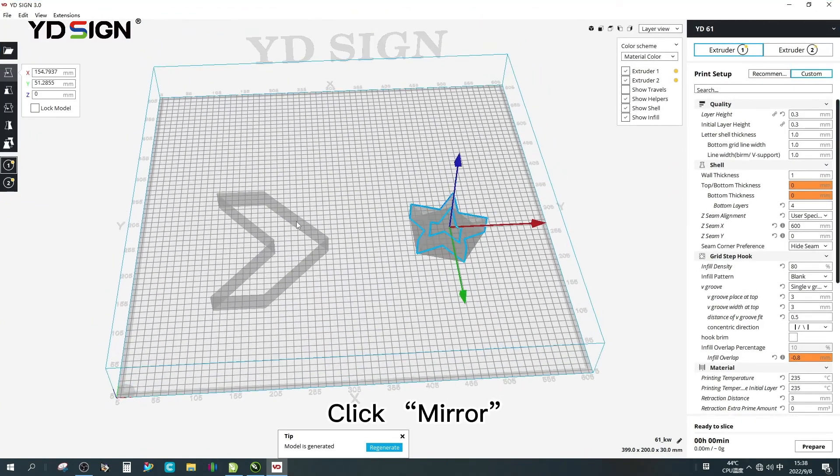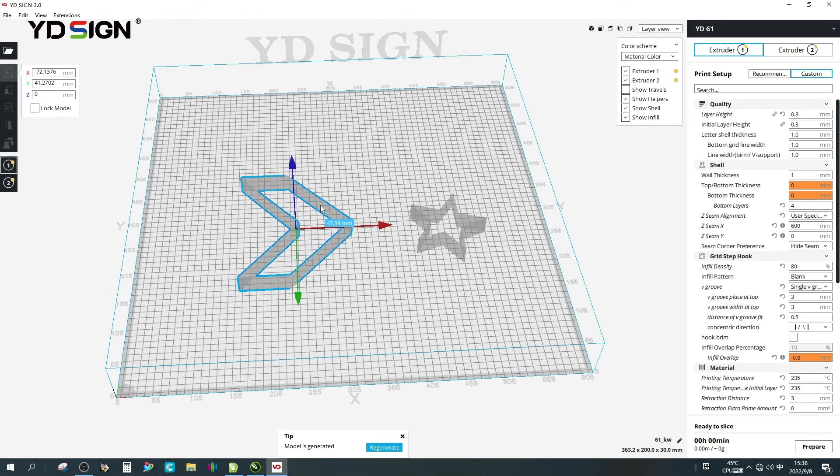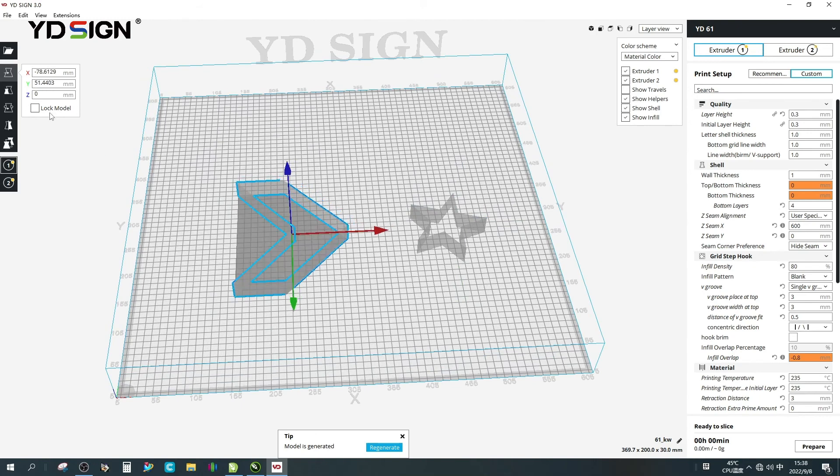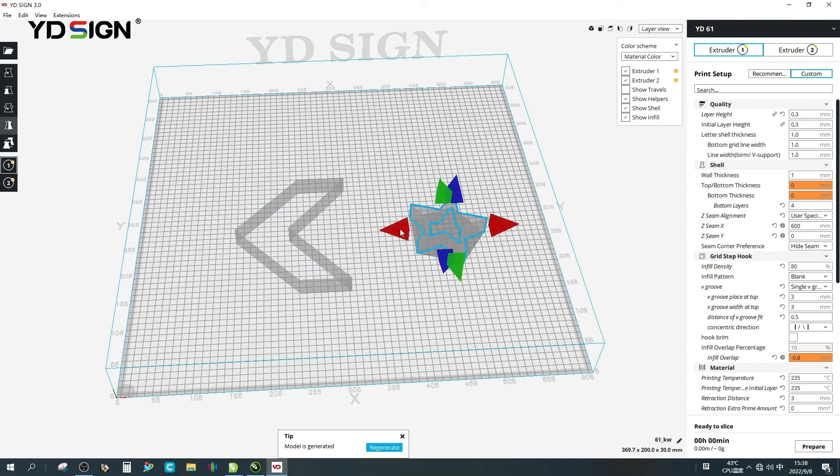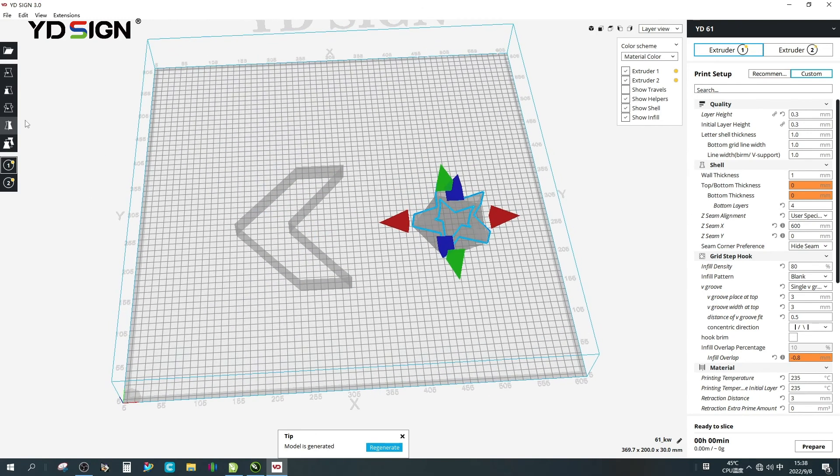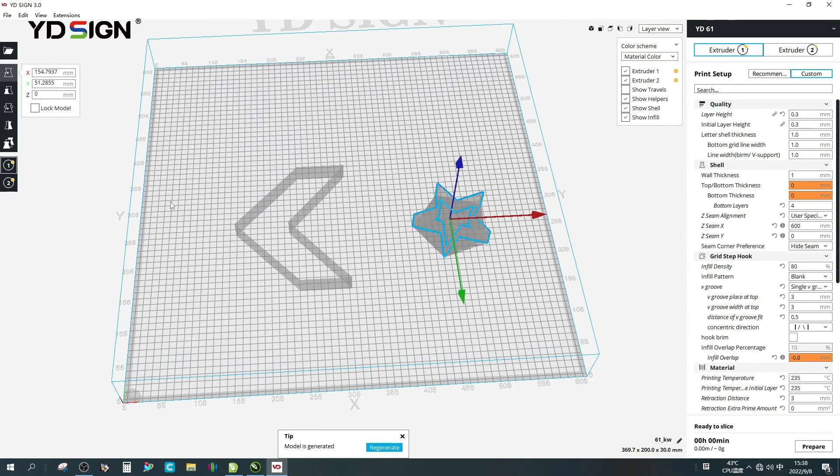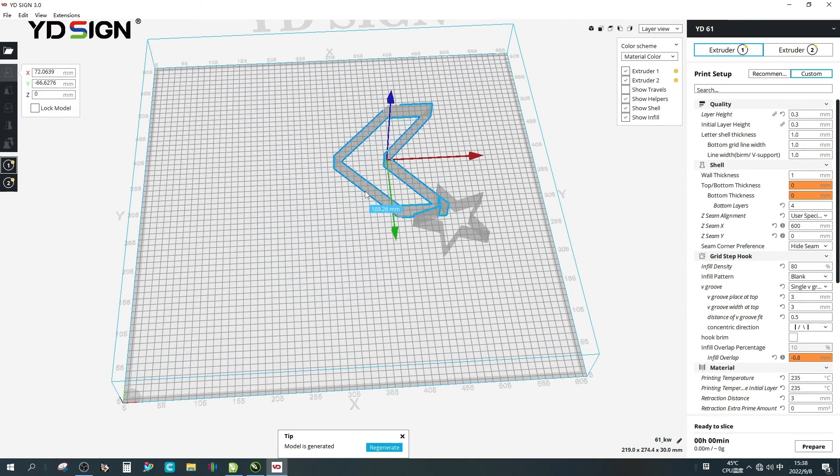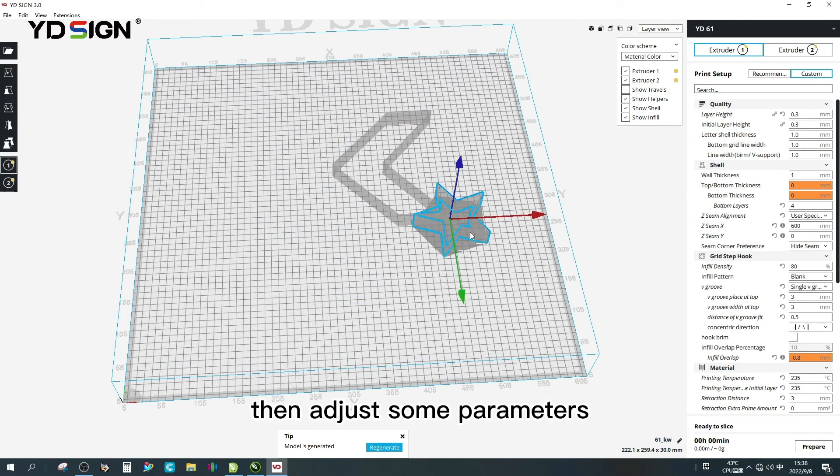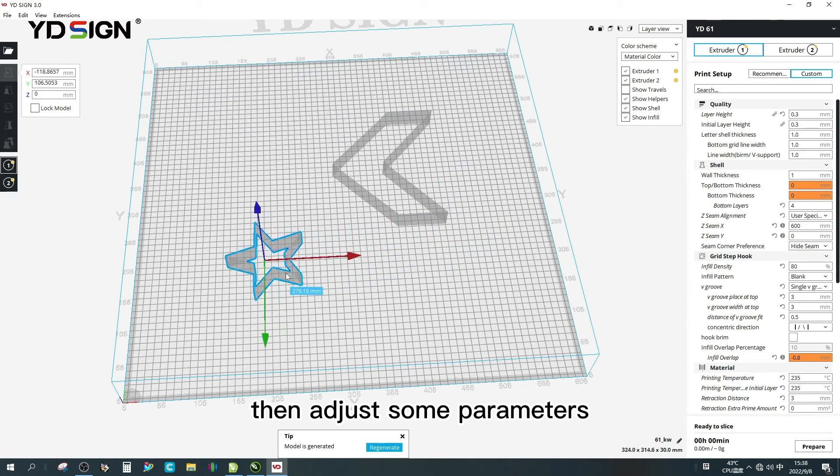Click mirror. Then adjust some parameters, selecting two quarters.